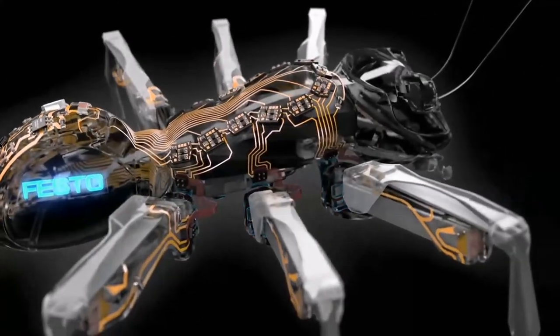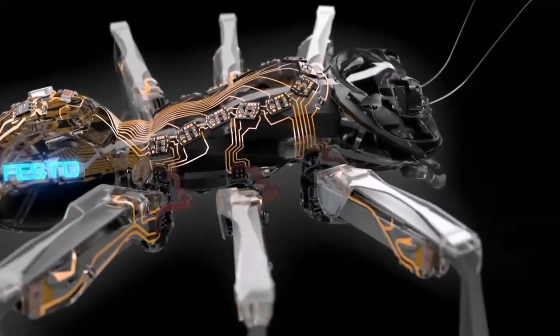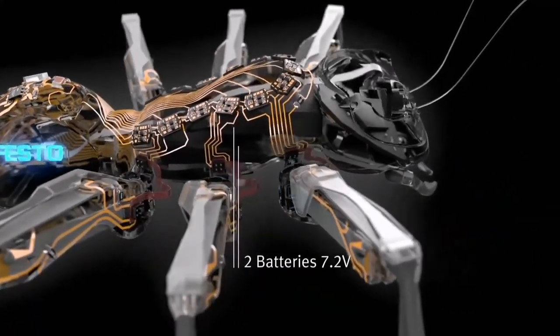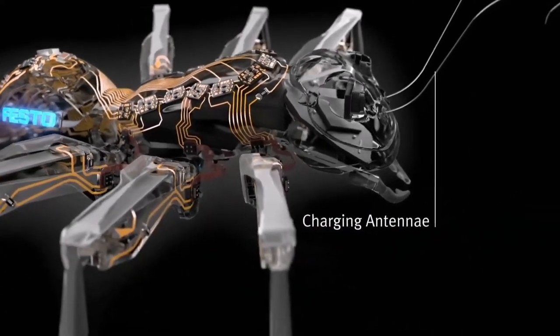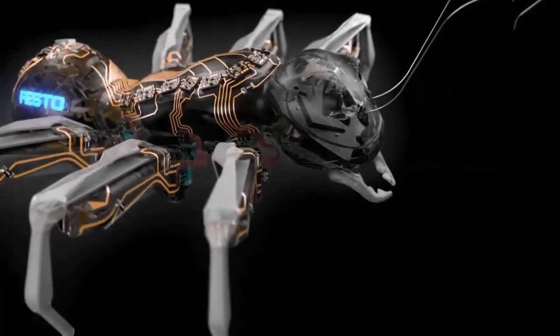Inside the black body are two 7.2-volt batteries and charging antenna that protrude from the head.